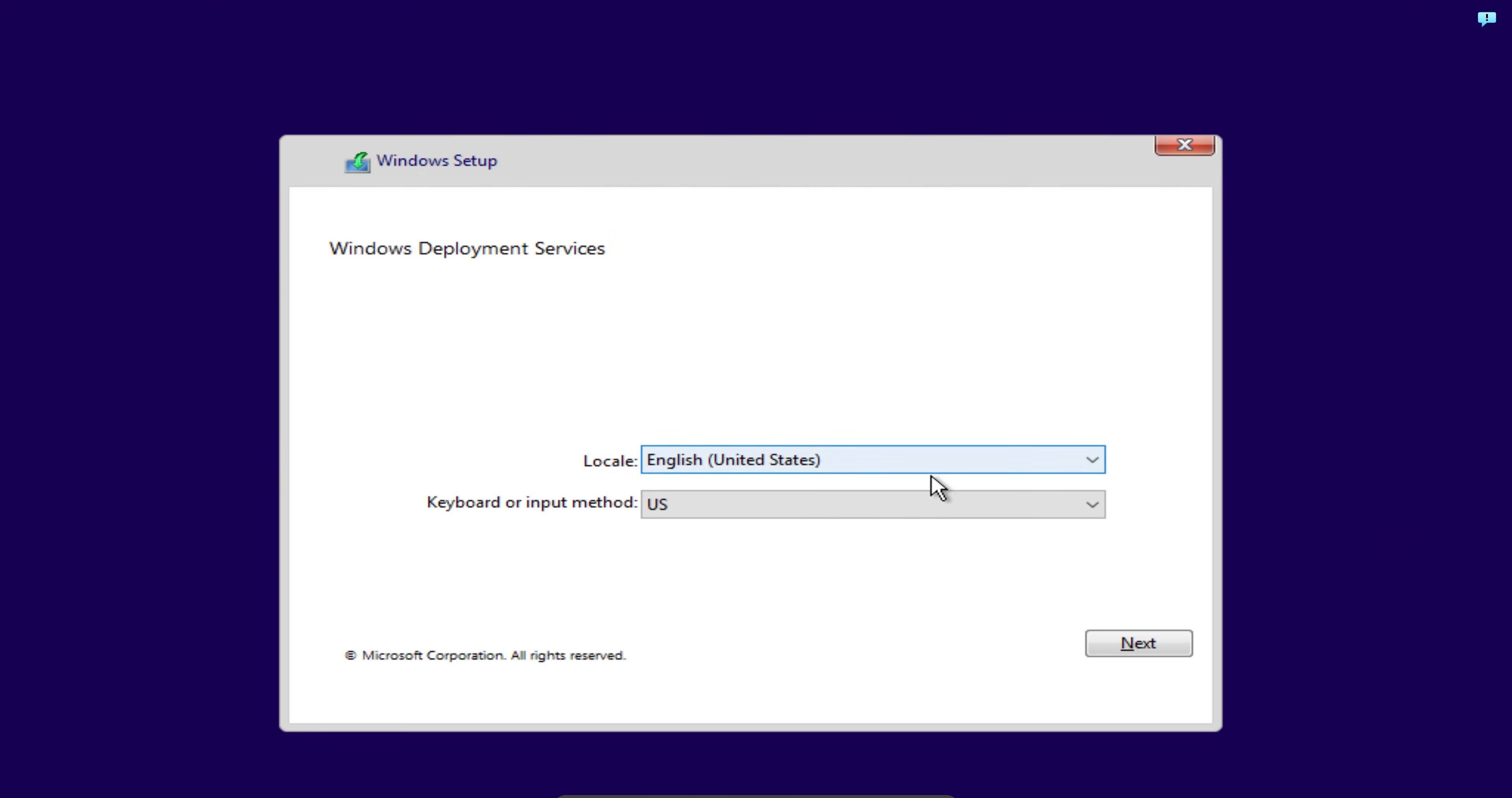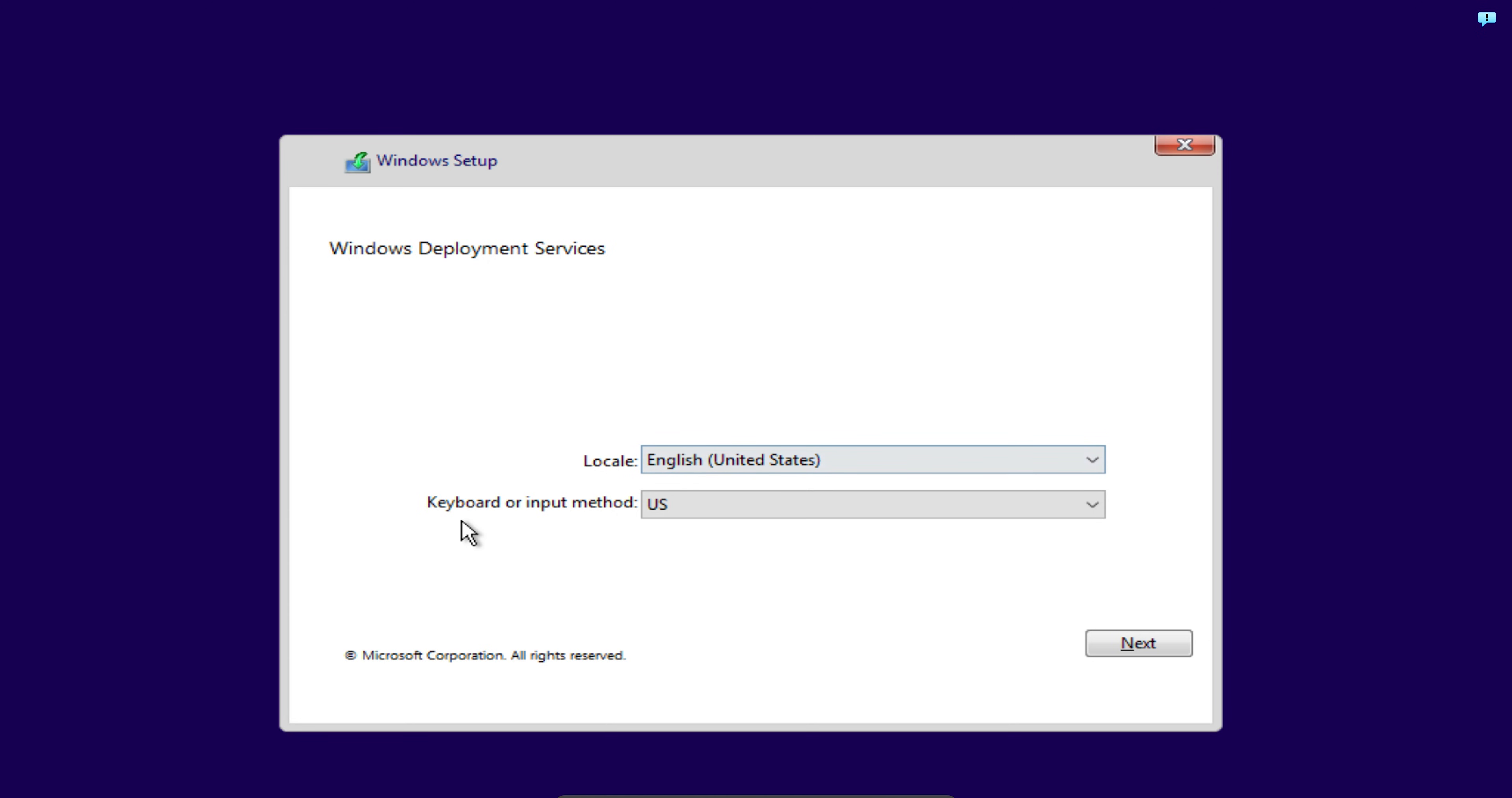As you can see, our Windows installation is loading up. The Windows Deployment Services installation of Windows 10 has successfully loaded up. You can see Windows Deployment Services, and then it shows you the language to install Windows 10. I'm just going to keep it to English United States. For my keyboard or input method, I'm going to keep it to US and click on next.